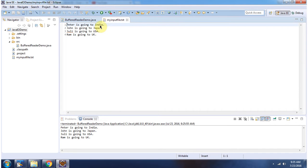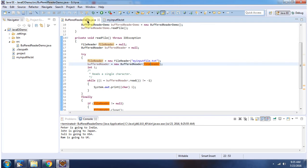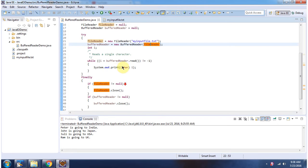Here you can see the content of myInputFile.txt. Using the read method of BufferedReader, I am reading the file content and displaying the output.